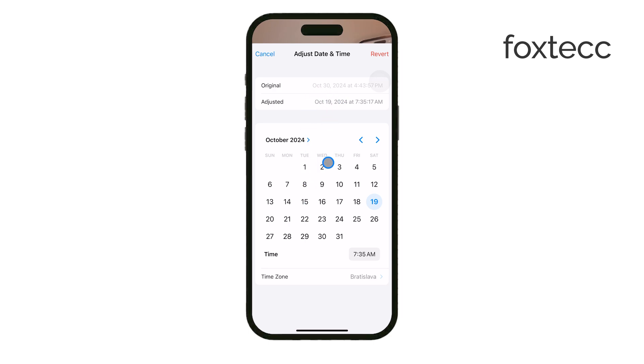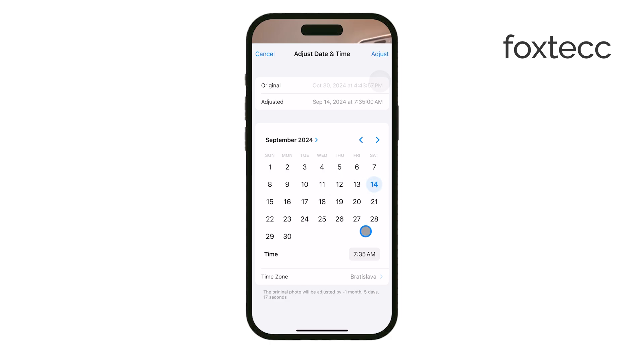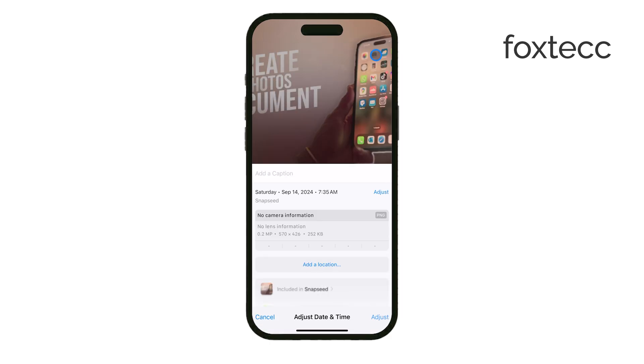From here, simply scroll through the options to choose your new date and time. Once you're satisfied with the changes, just tap Done, and the updated details will be saved.